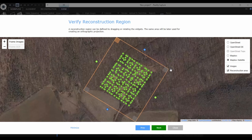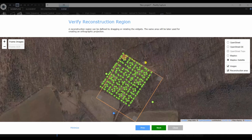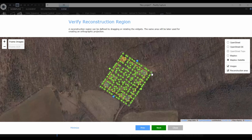In some cases it happens that you have images also on the edges where you actually don't want to do the reconstruction, so you can bound the area to a smaller area only on the area of interest, and this way you can make the computation even faster. You can resize the region, you can rotate it, and with this orange square you can define the upper left corner of the created map.